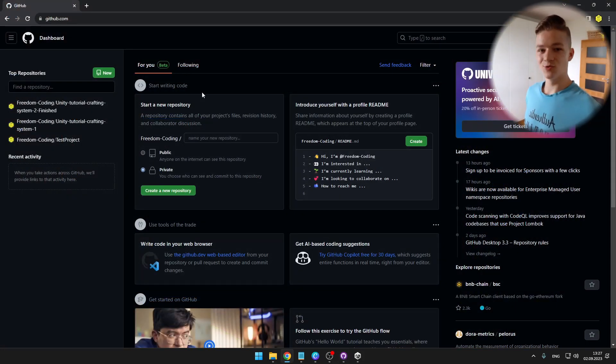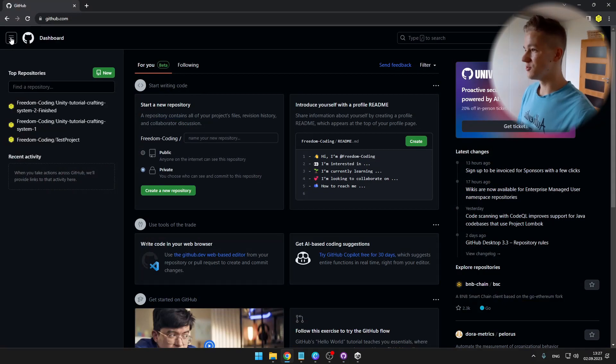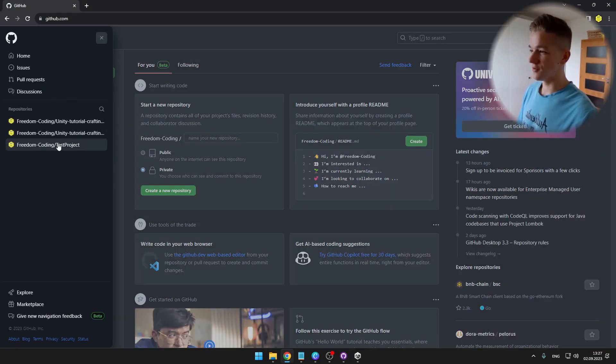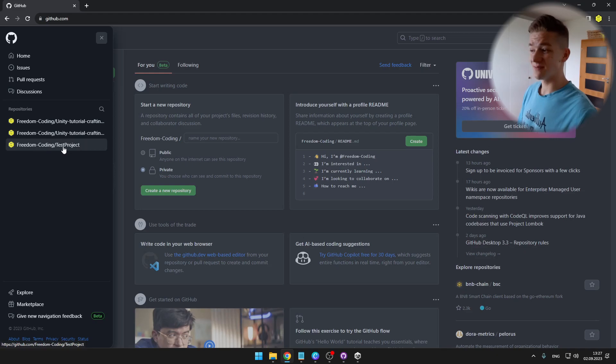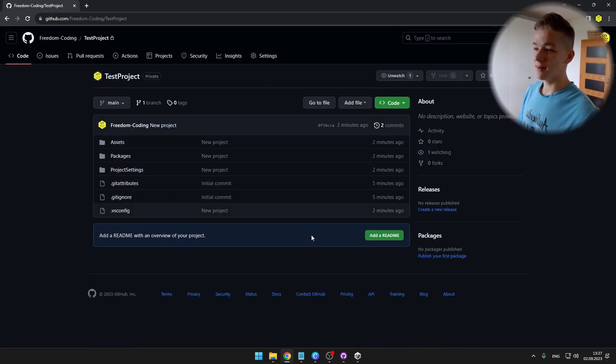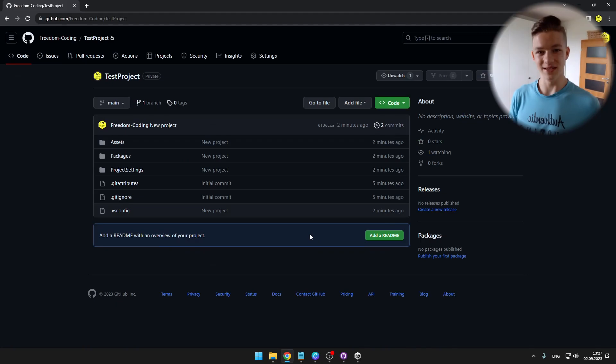Now we can again go to github.com. So click this button in the top left. And here we can see all of the repositories. So the test project is the new one. And if I would make it public, this is what other people would see.